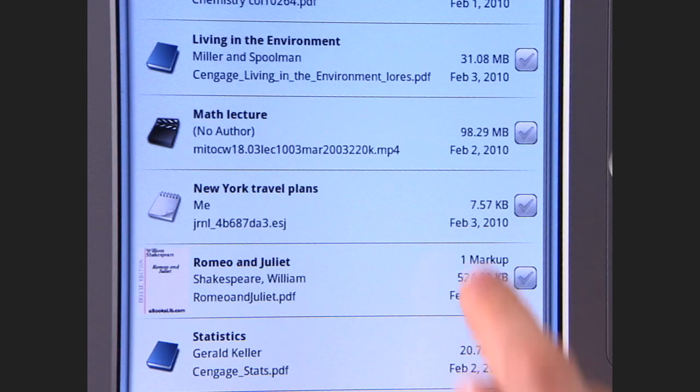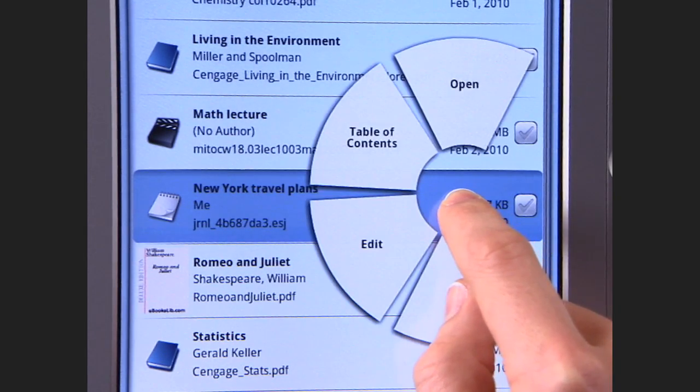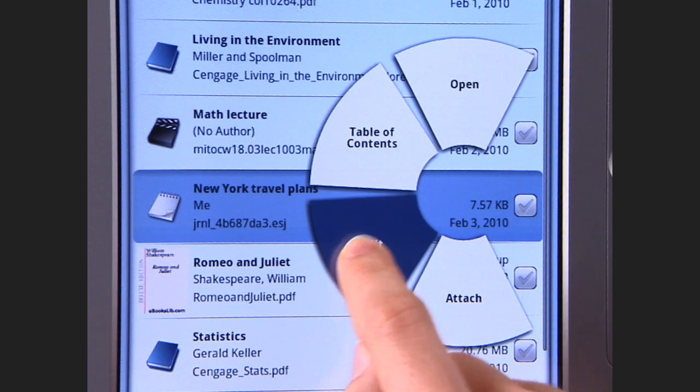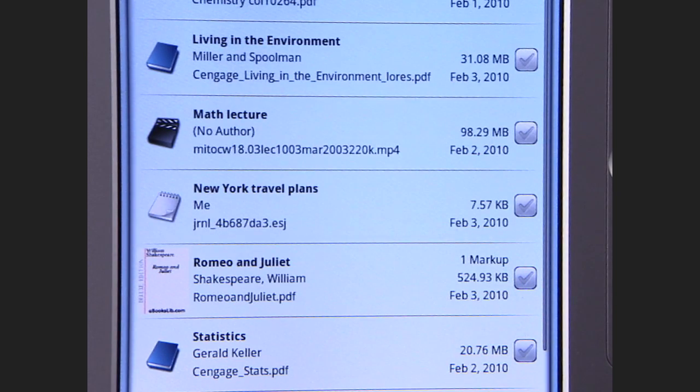Explore the Entourage Edge for extra functions that come up if you press and hold. It's like right-clicking on your computer.